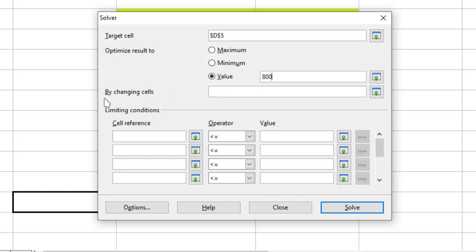Now it asks me by changing cells. Now if you look at the word, it says cells. This simply means that instead of one cell we can also select multiple cells at a time. But currently I will select only one cell.